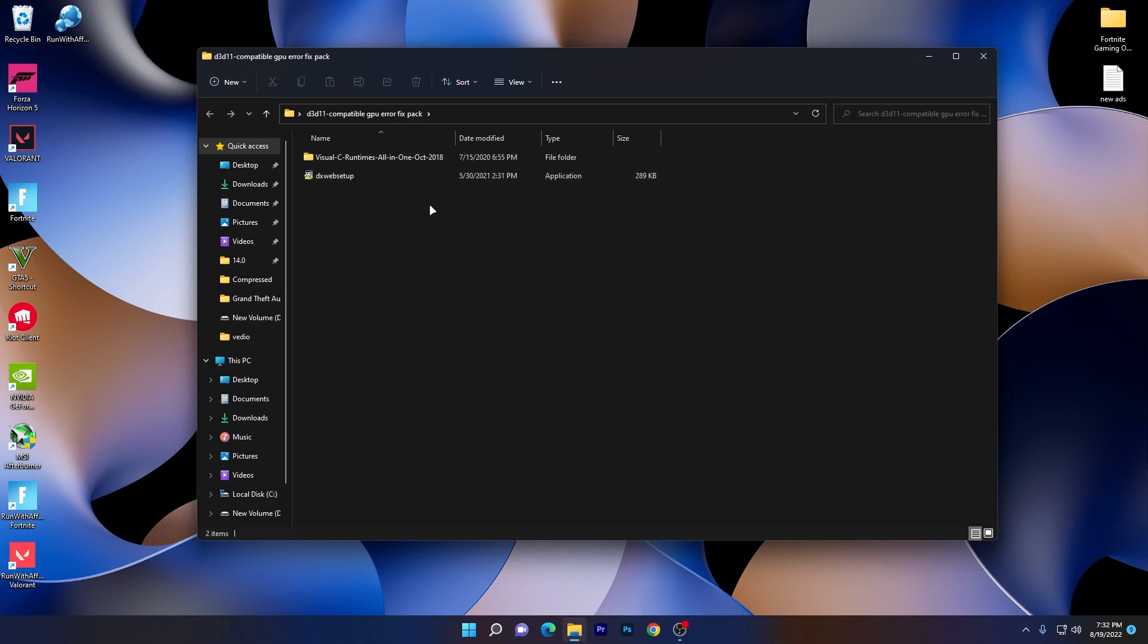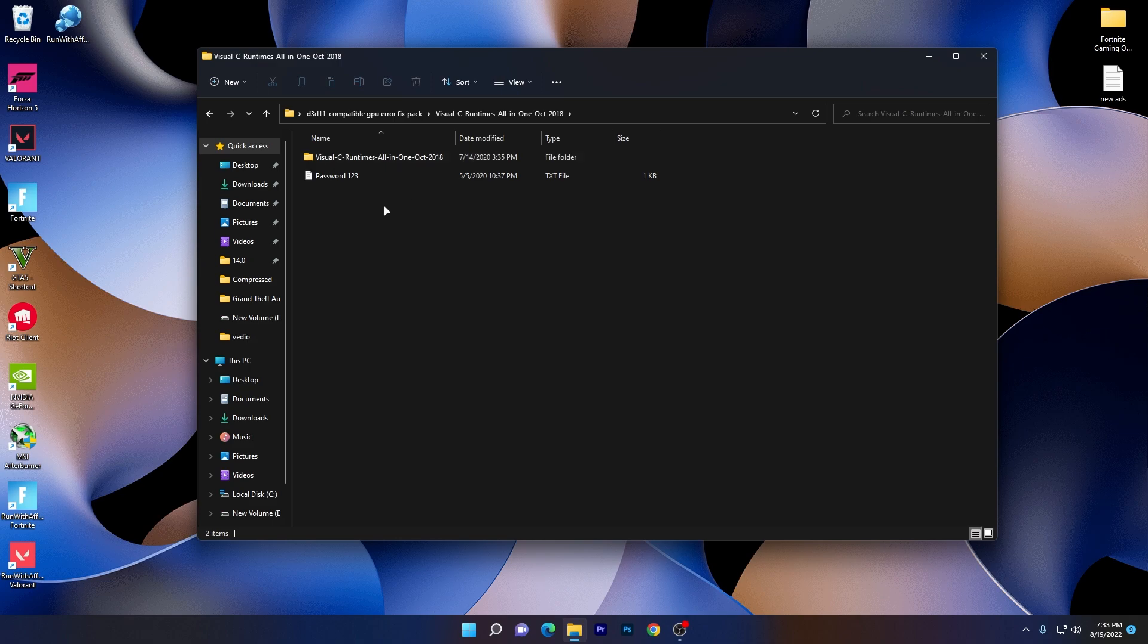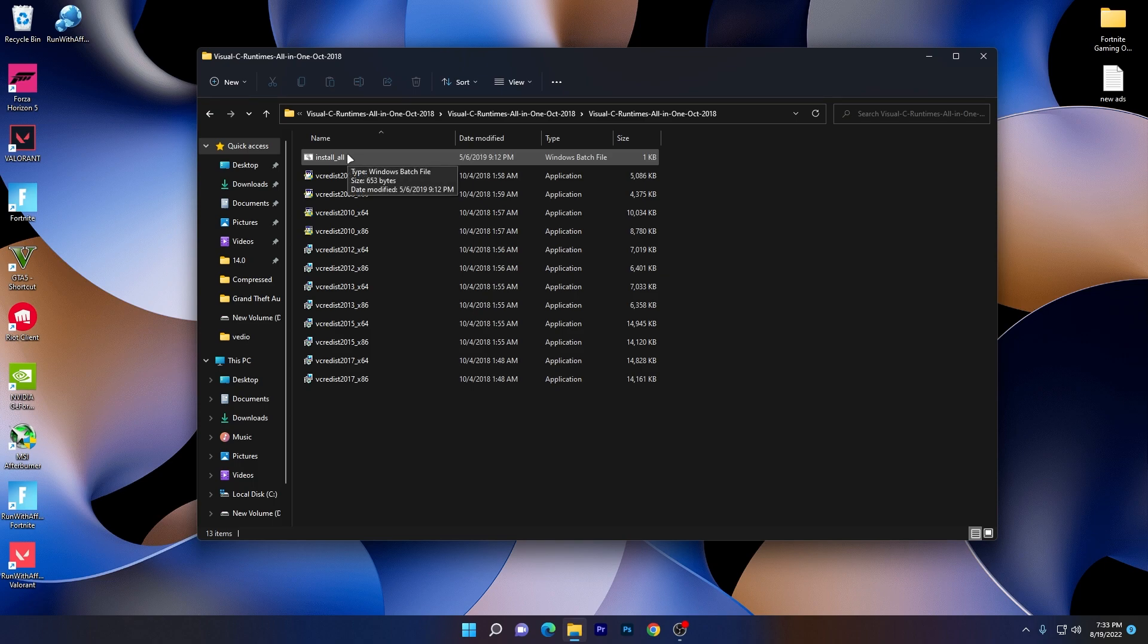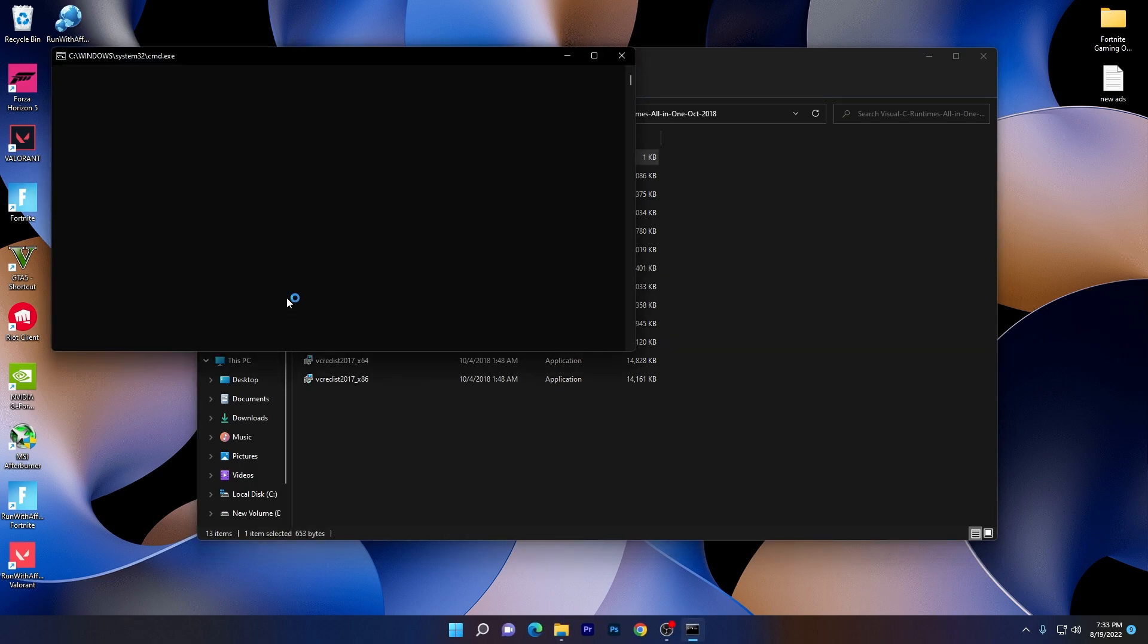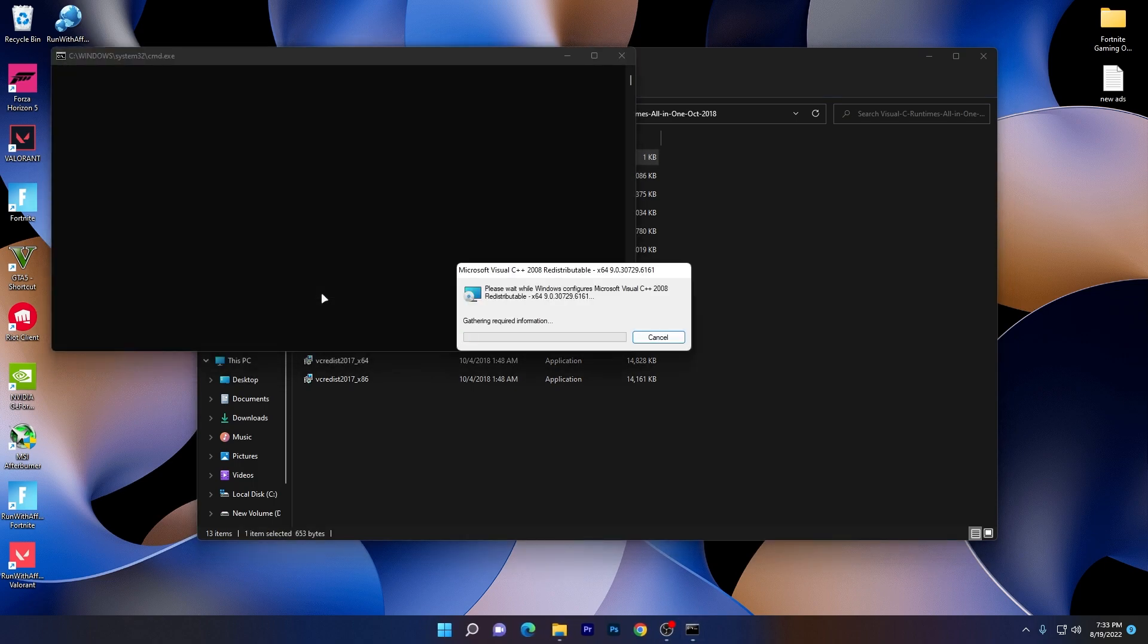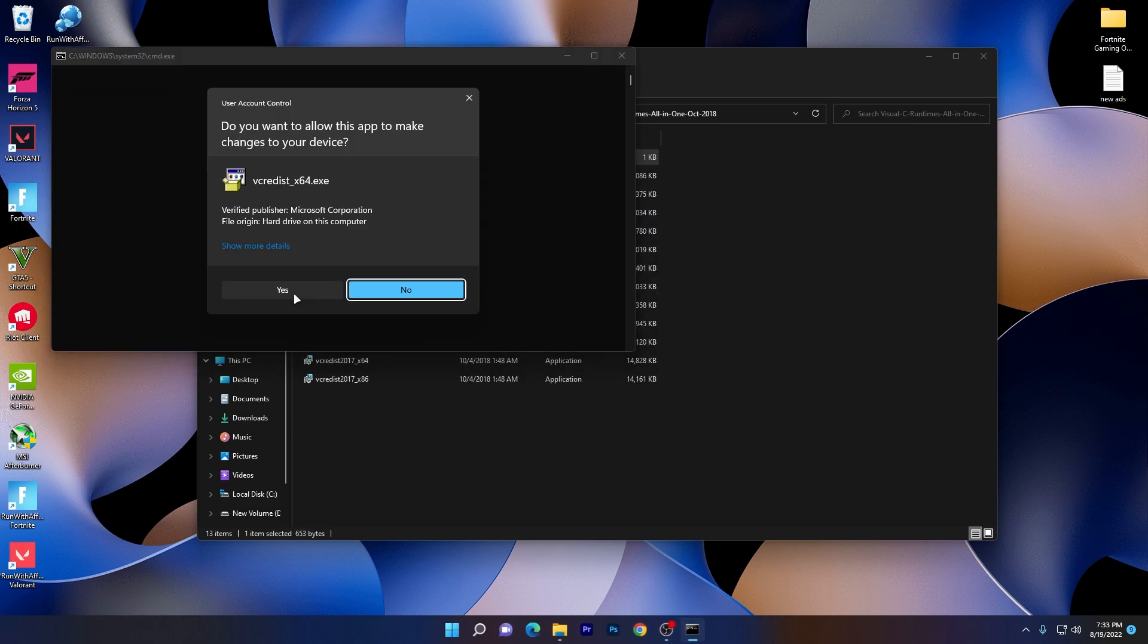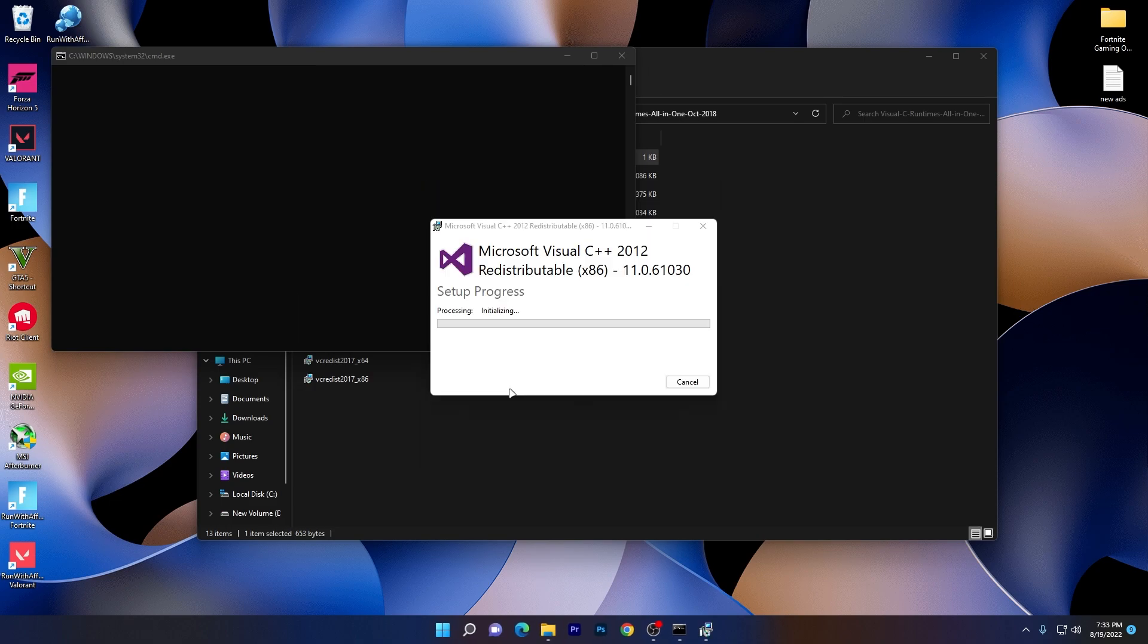Here you'll see these two files. First here is the Visual C++ Runtime All In One October 28 variant, and it will fix all of the errors or crashes of your PC for any game. Click here and open up this folder. You'll see all the files inside. Now you need to go for this first option which is install all. Simply double click here, click yes, and it will start installing all of these Visual C++ files on your PC.